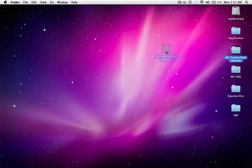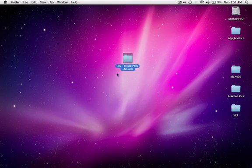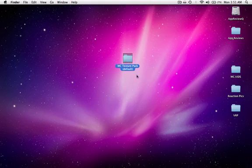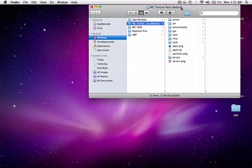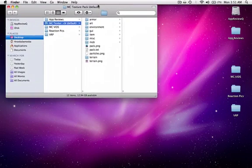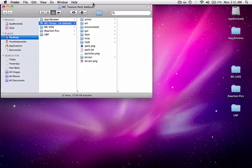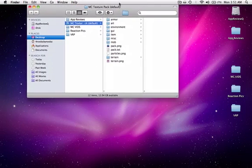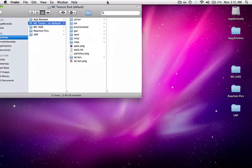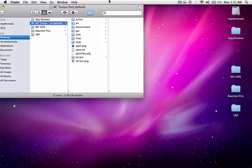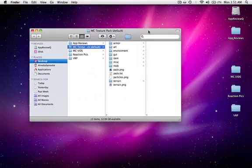As you can see here, I have a folder. I call it mctexturepack default in case I ever want to create more texture packs. This will be the basics. First, you're going to want to create a folder on your desktop and name it whatever you want your texture pack to be called.